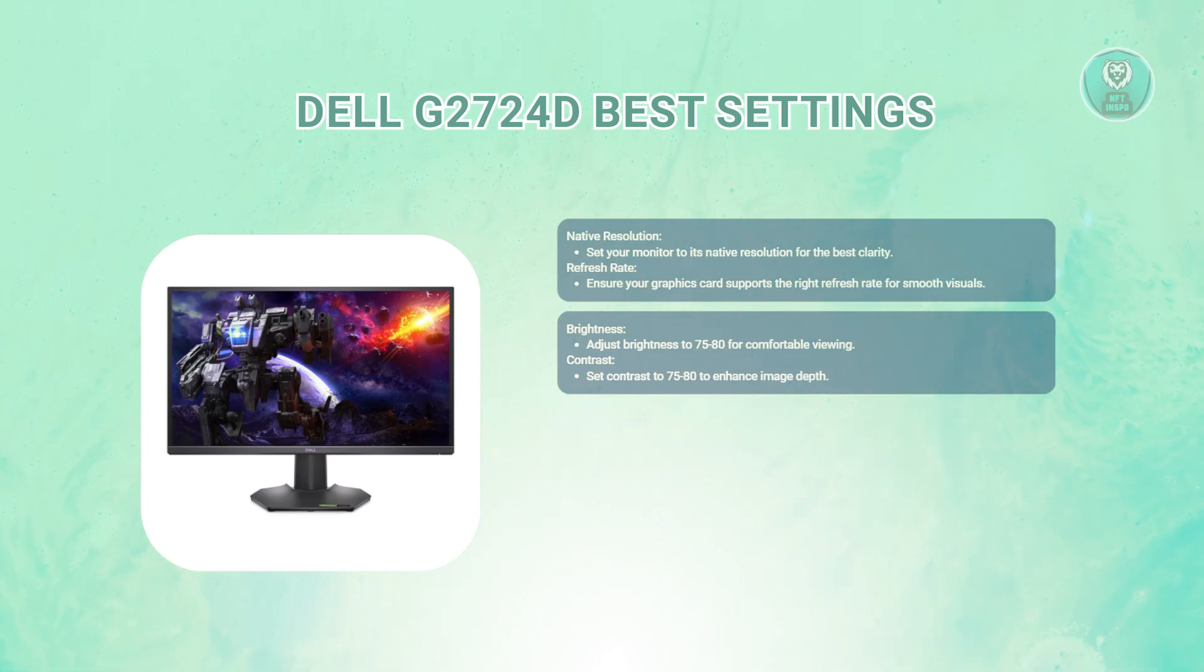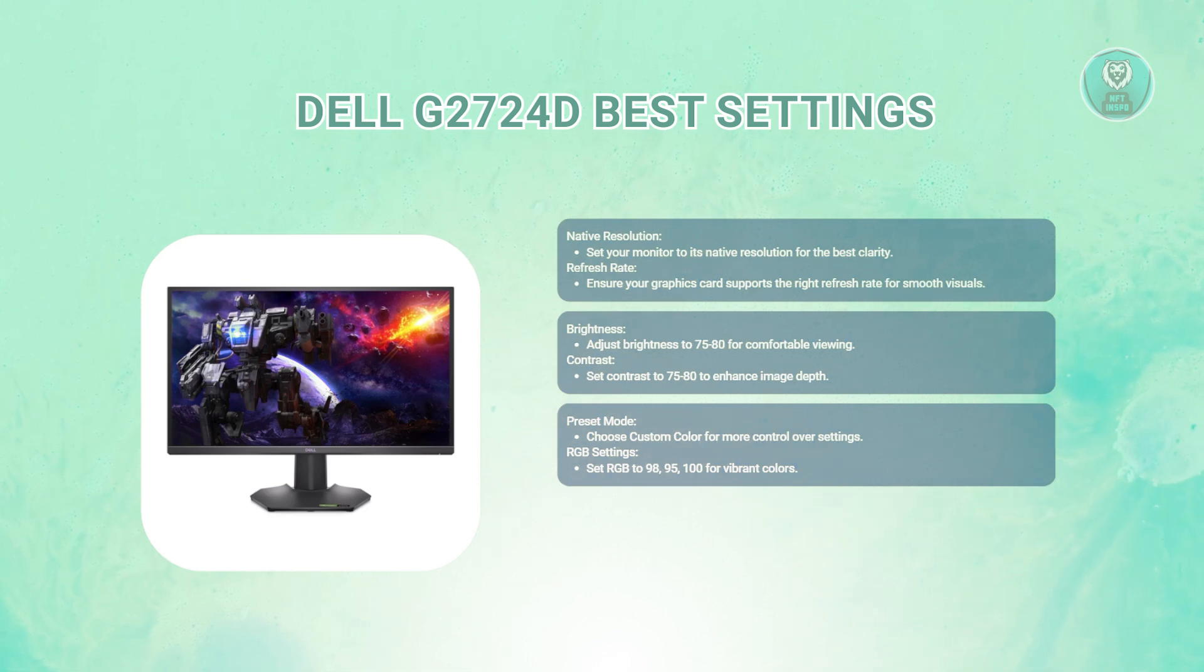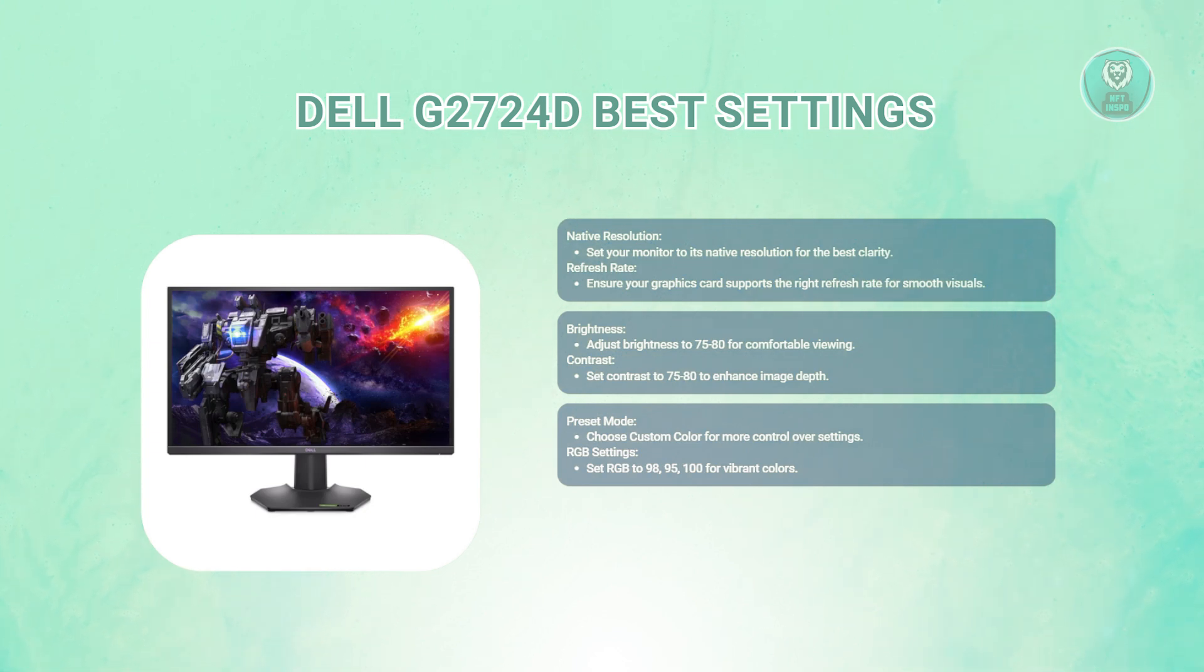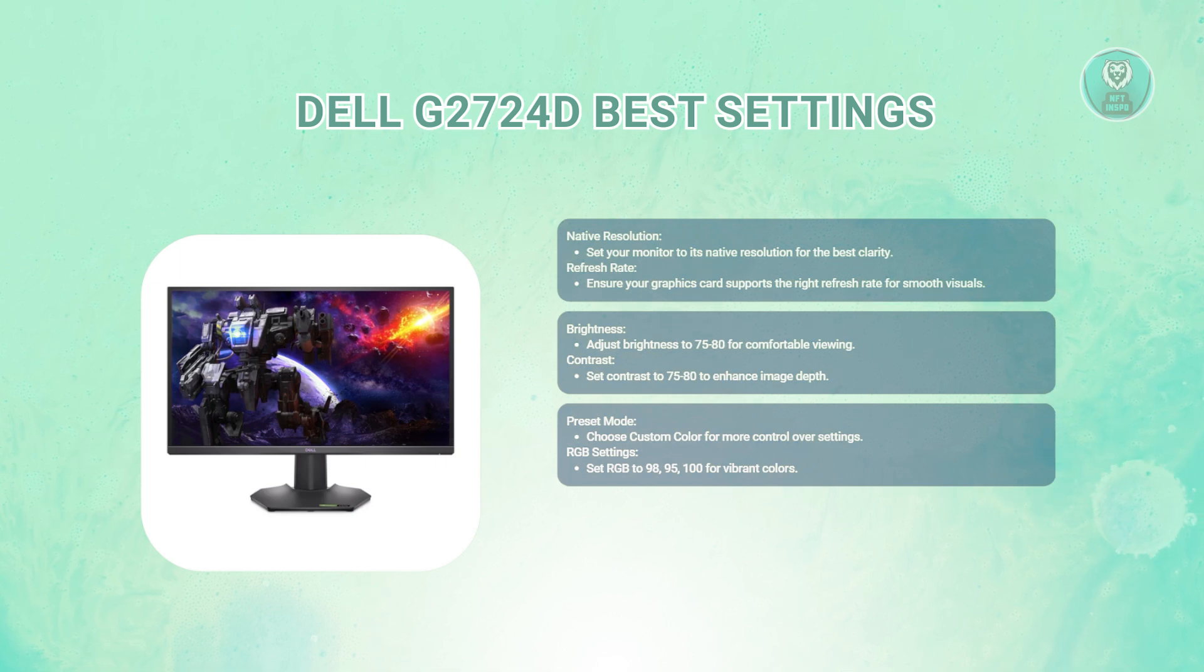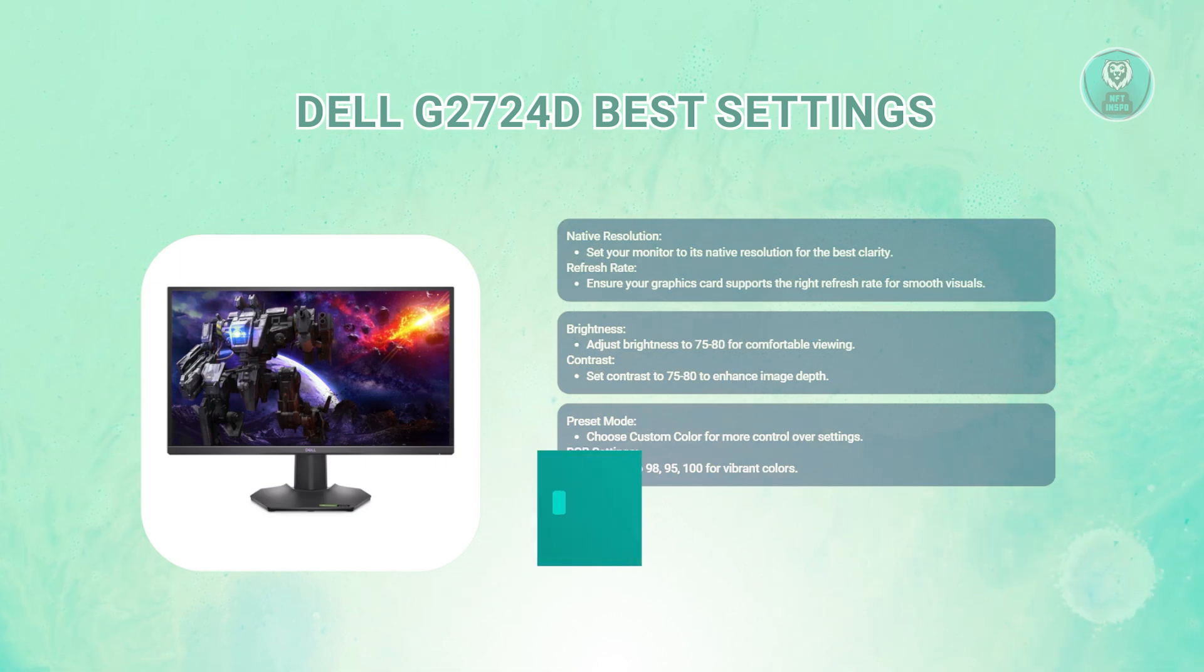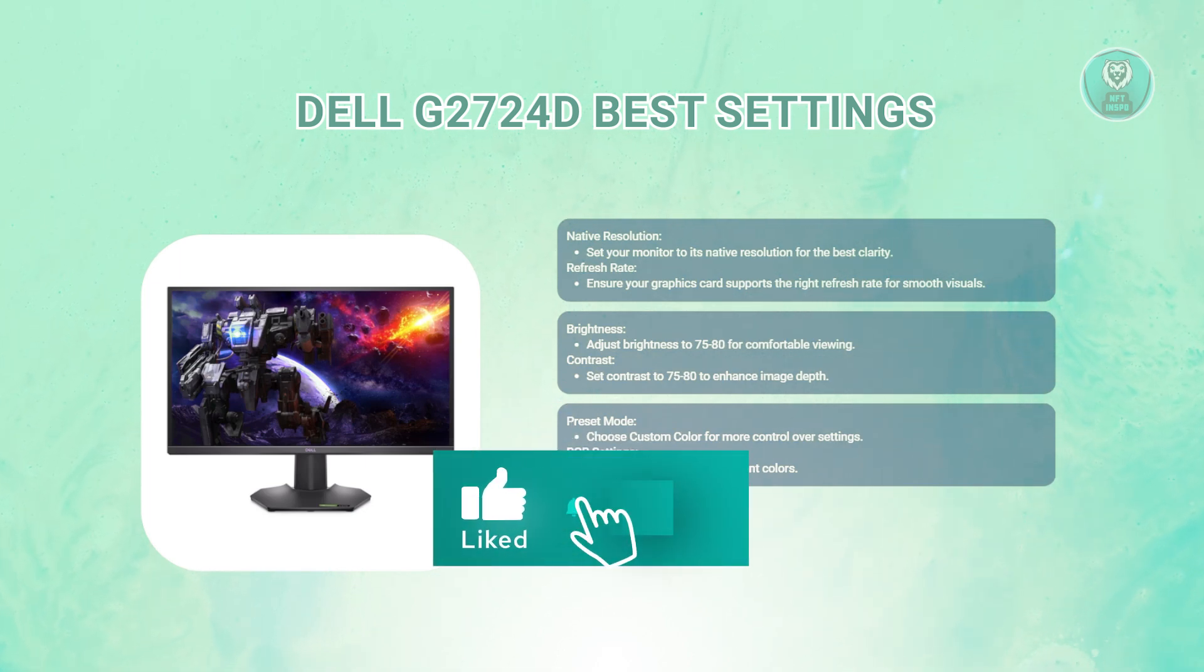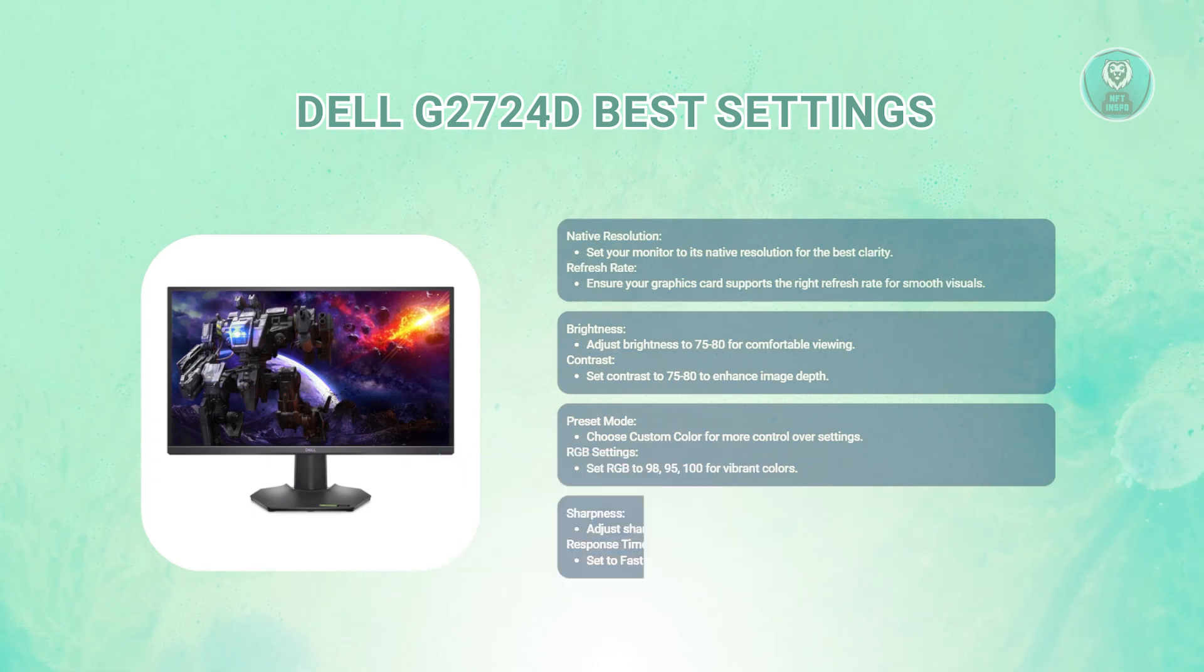What about preset mode? Choose Custom Color. This allows you to fine-tune the display settings to your liking rather than relying on standard presets. Also, for RGB settings, set the RGB channels to 98, 95, and 100. These values help achieve vibrant colors and ensure accurate color reproduction.